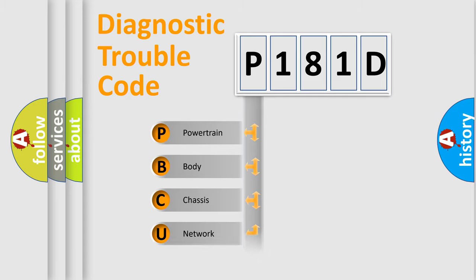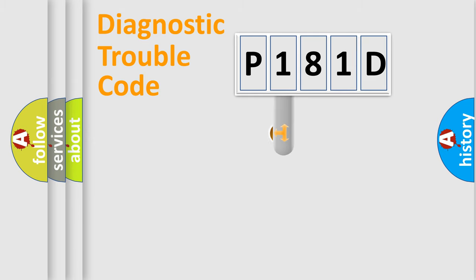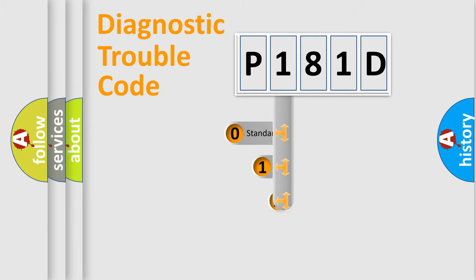Powertrain, Body, Chassis, Network. This distribution is defined in the first character code.